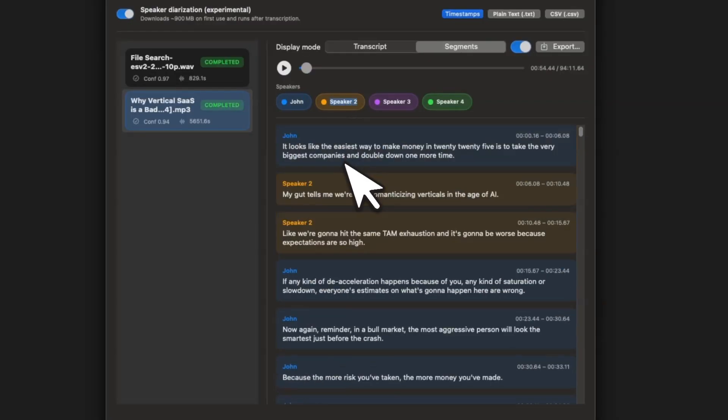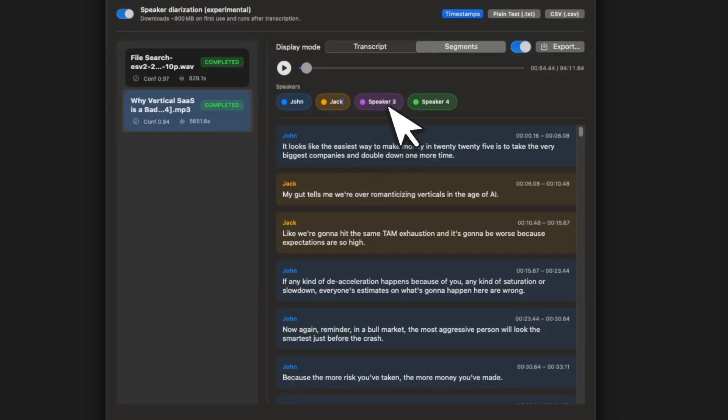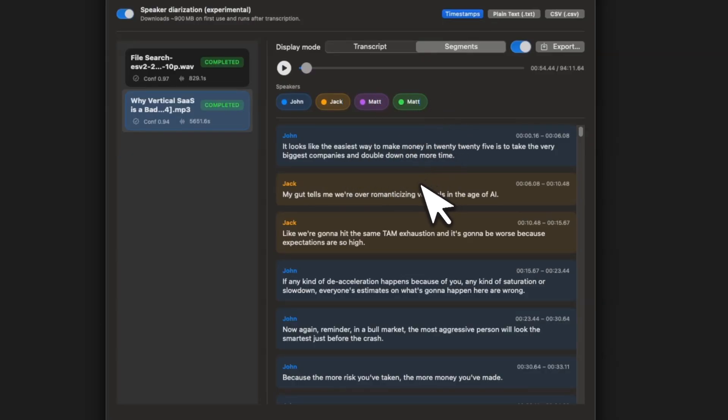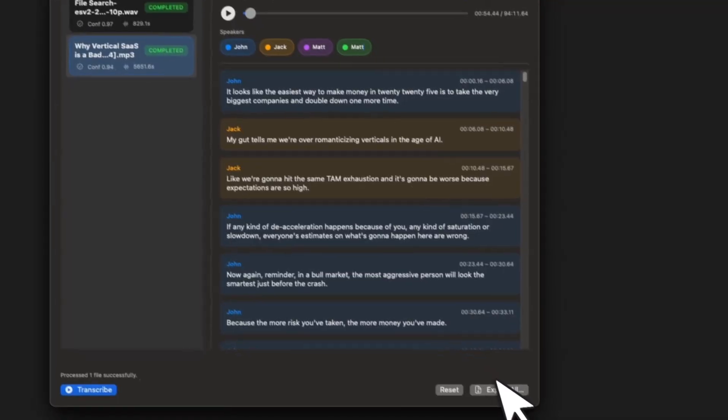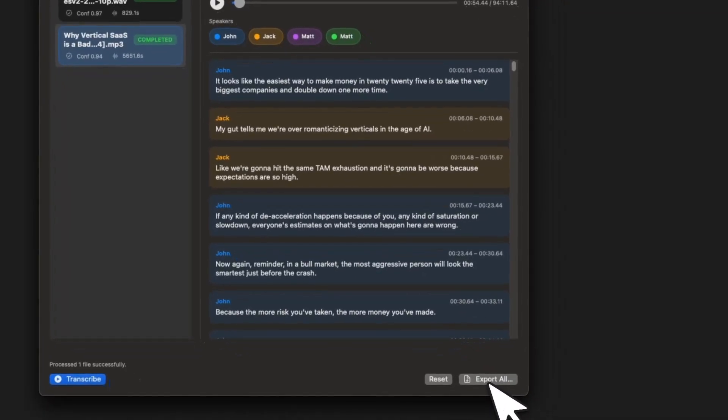Okay. And let's call it Jack. Okay. We'll just call this one Matt, Matt as well. Okay. And then we can just export it.